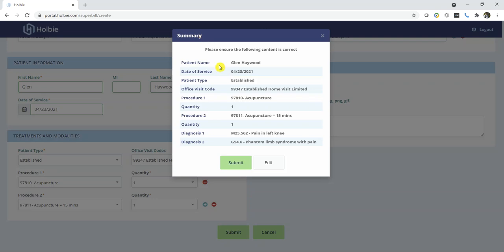Once the summary screen is displayed, this is your last chance to verify all information before submitting the claim and Superbill to Holby.